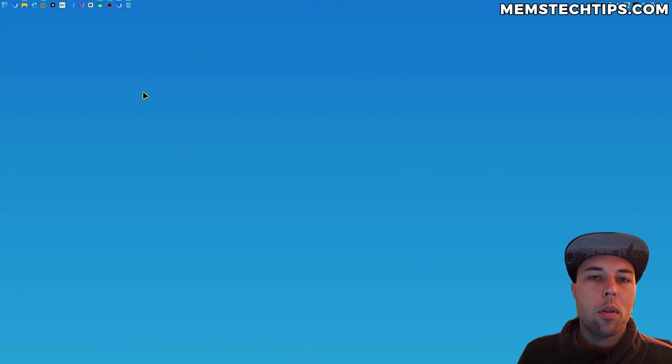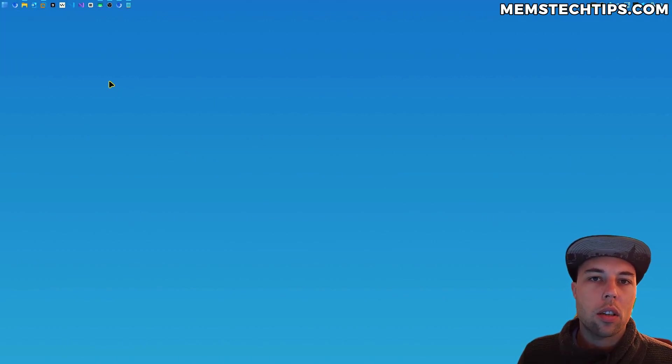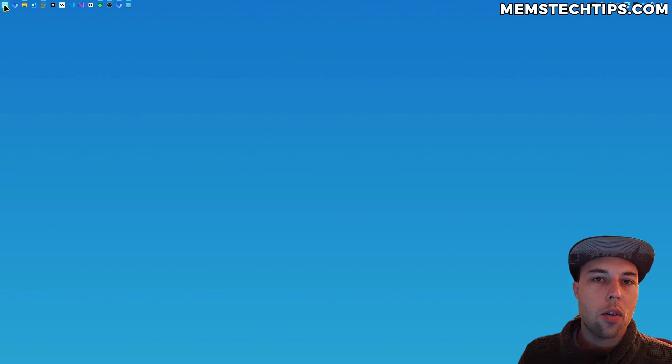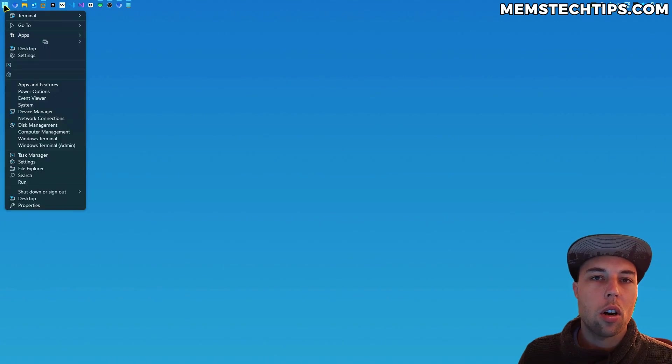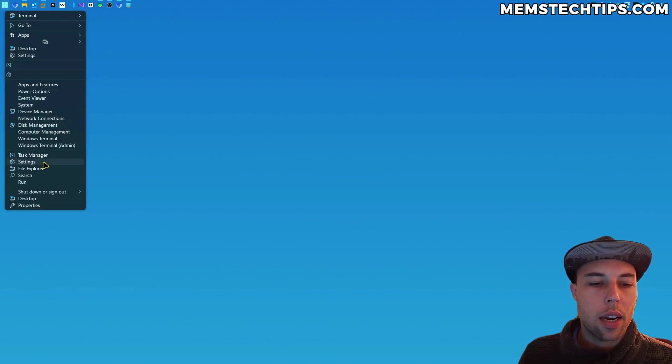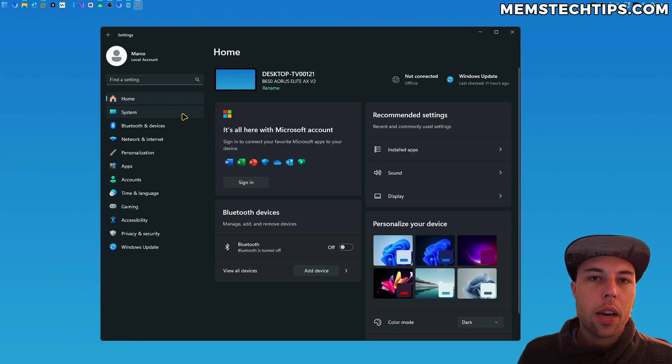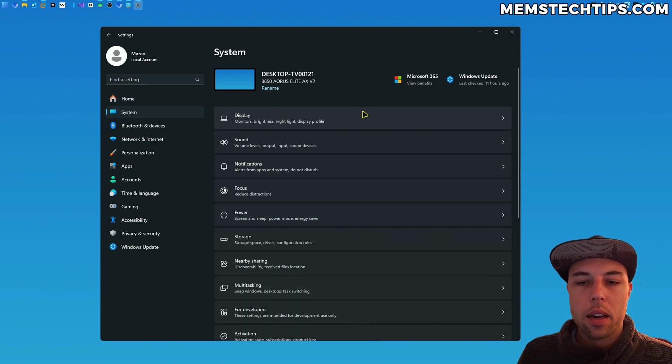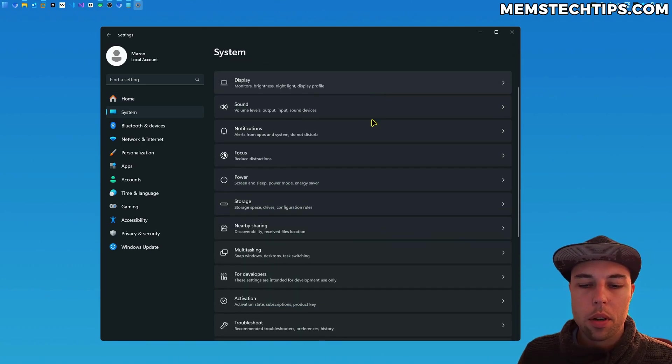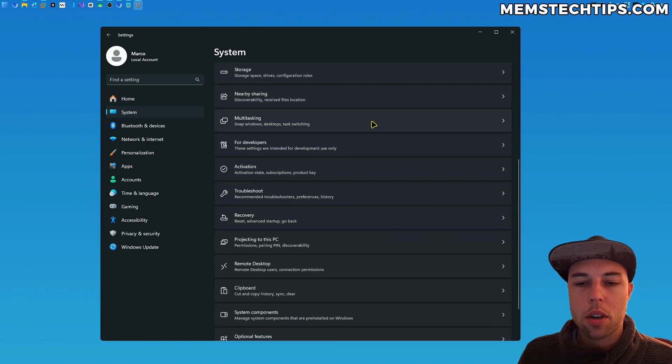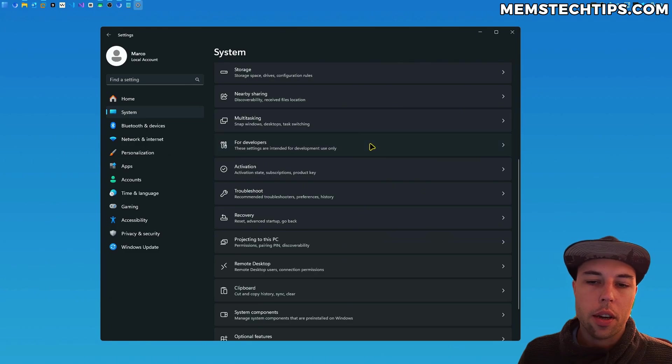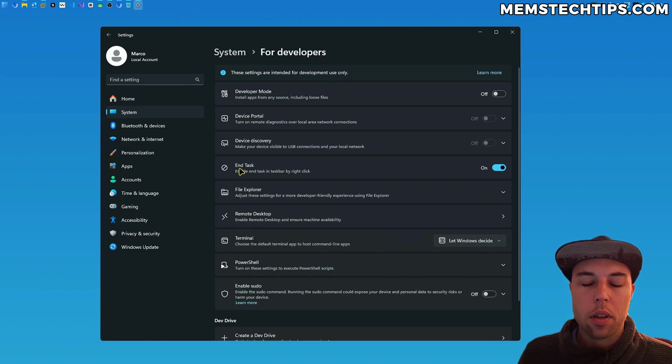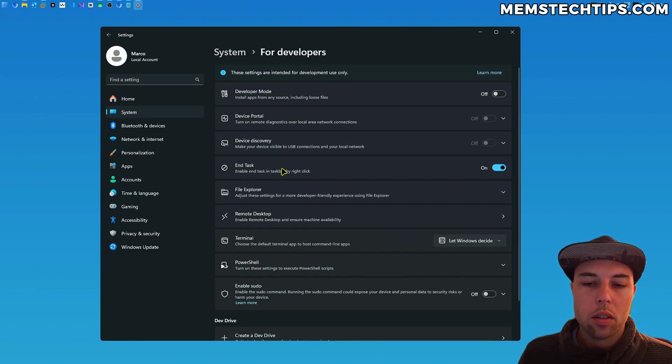So how you can enable or disable this end task setting in the taskbar is you can right-click on your start button, then you can go to settings, then you can navigate to system, and inside of system you'll find the option that says for developers.